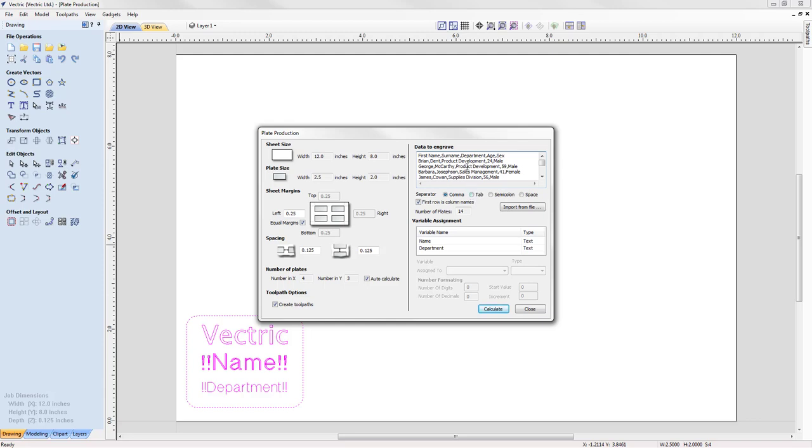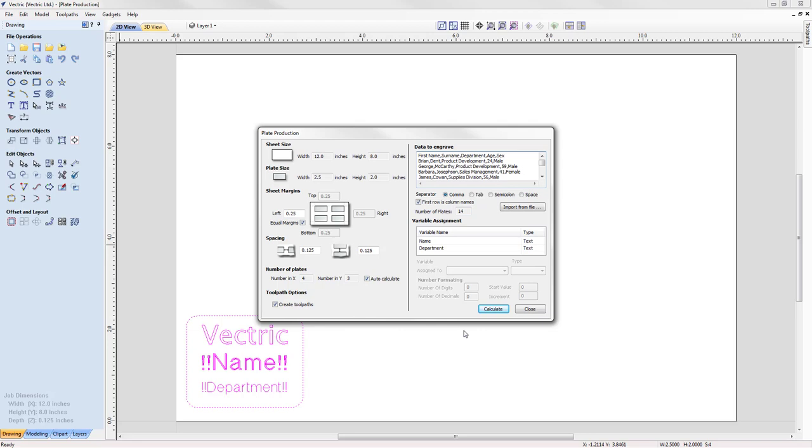If the data comes in looking incorrect, this is likely to be the culprit. Underneath this option is an option entitled first row is column names. What that indicates is that the first row of our data consists of header names for the columns of the data. This is true in our case as we see first name, surname, etc. Finally, underneath that we have this number of plates and this is calculated from the data. We've got 14 rows and so we should get 14 different plates, each customised with a name and department.